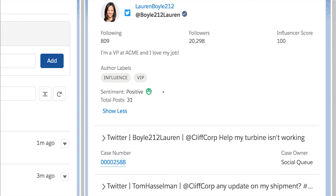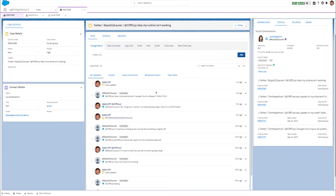No longer are agents jumping into conversations without knowing how the customer is feeling. Agents can easily see the customer's sentiment, so they know if the customer is feeling positive, negative, or neutral before engaging.